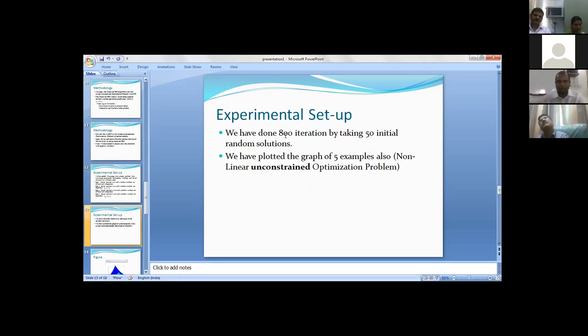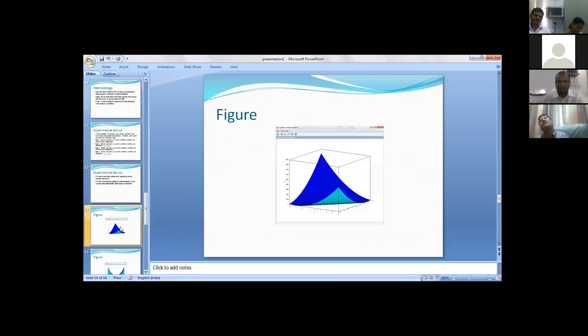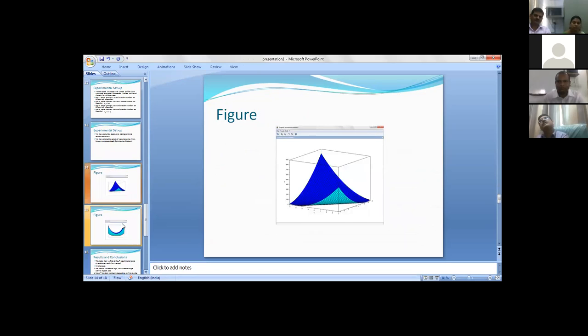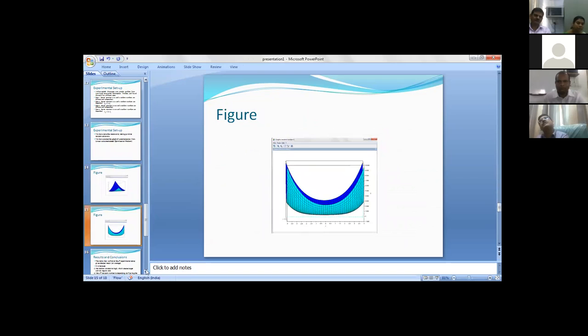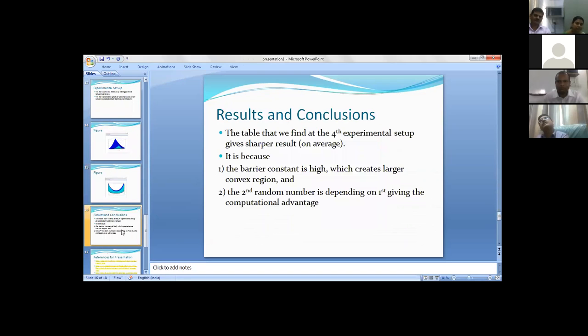We have done 800 iterations by taking 50 initial random particles. We have plotted the graph of five examples. After imposing the barrier function, the graphs look like that. We have also given the graphs in our paper.